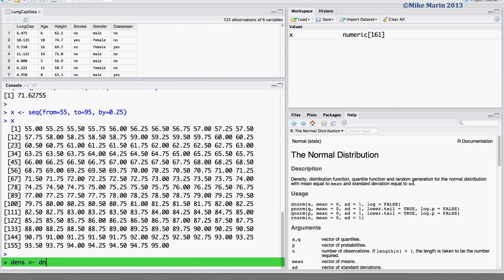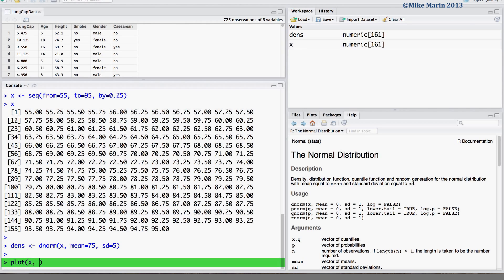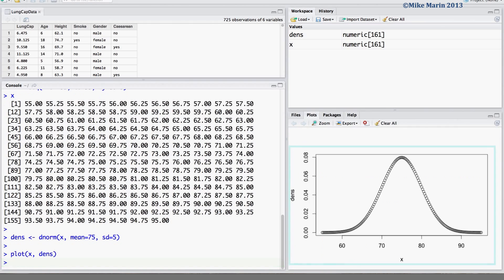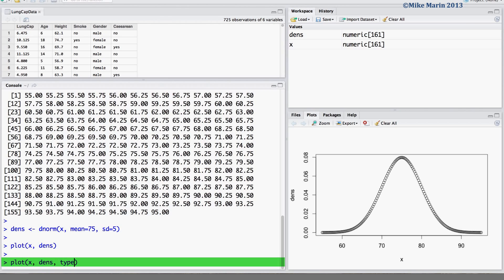We find the values of the probability density for the normal associated with x, a mean of 75, and a standard deviation of 5. We then plot x versus the densities to see the probability density function. If we like, we may connect all the points using a line by including the type argument set equal to 'l' for line.